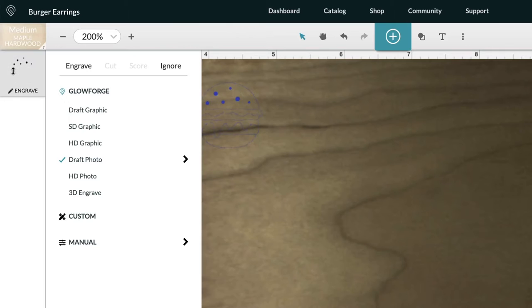In order to cut and score a file, the Glowforge requires it to be vectorized. For example, if you uploaded a JPEG that was not vectorized, you would only be able to engrave it.